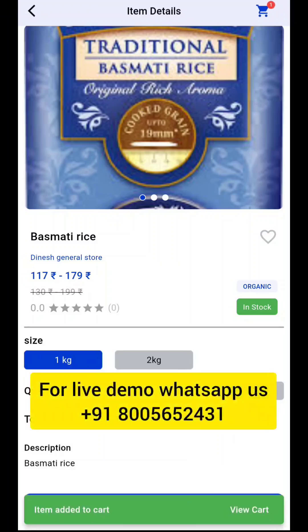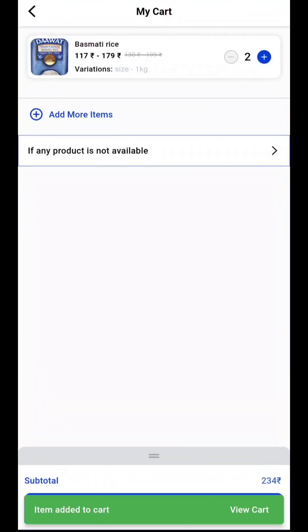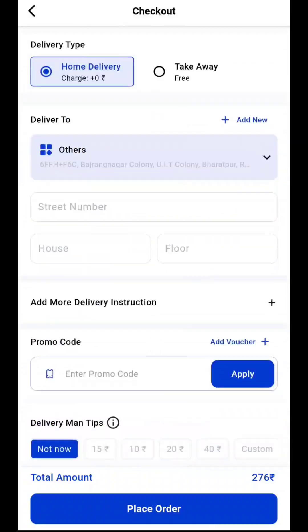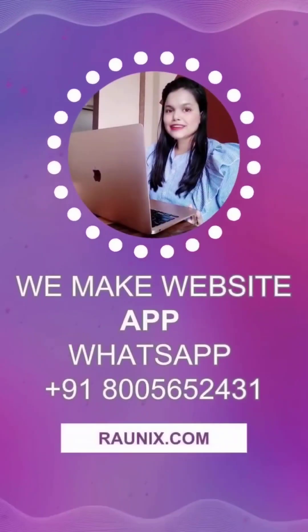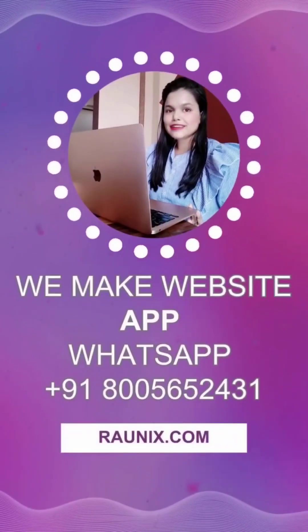Now start your own multi-vendor, multi-location, multi-category business today. For more, kindly contact us.